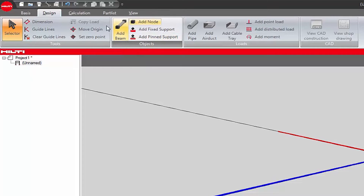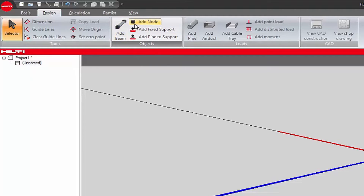The Objects section of the design toolbar contains the following buttons. Add Beam adds a beam to the design application. Add Node adds a node to the design application.